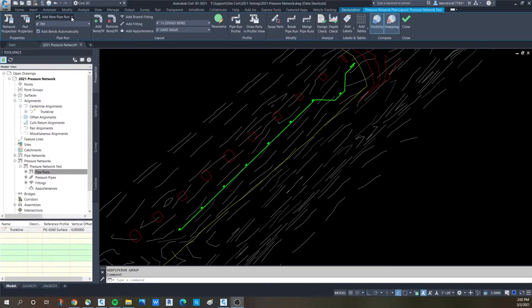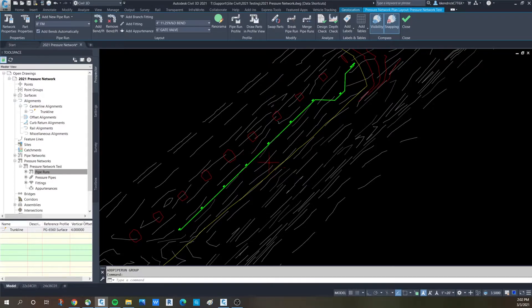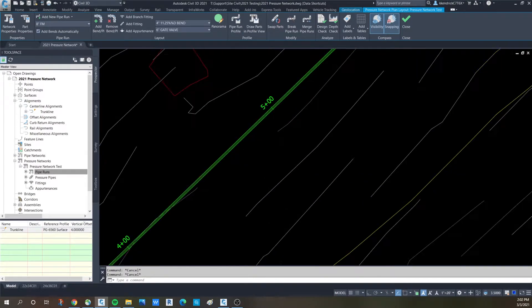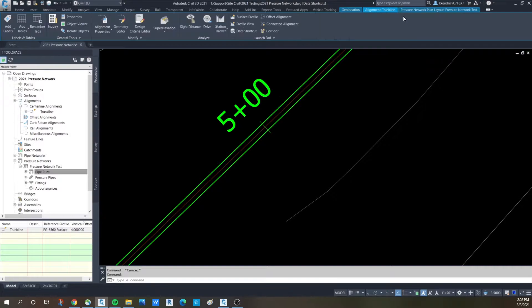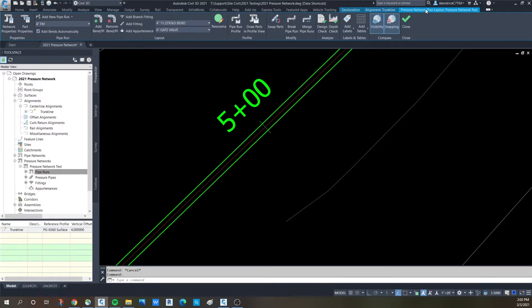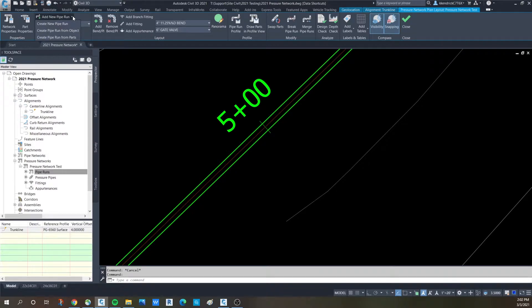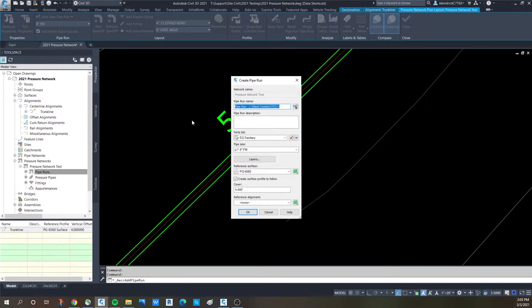So I'm going to click this button. First off, if you click on your pipe that you have going, go to the pressure network plan layout tab, you'll see add new pipe run. Pull that down and create new pipe run.